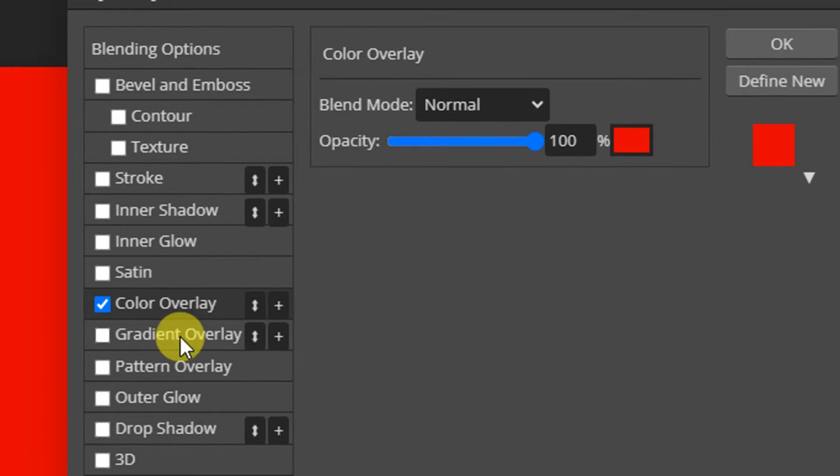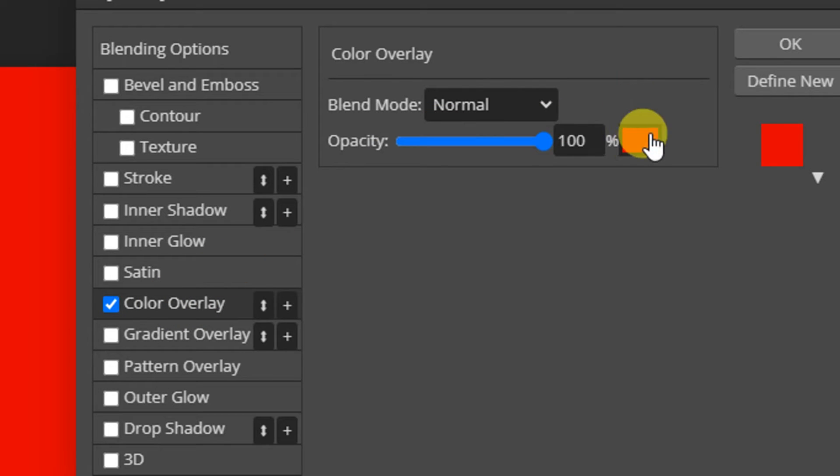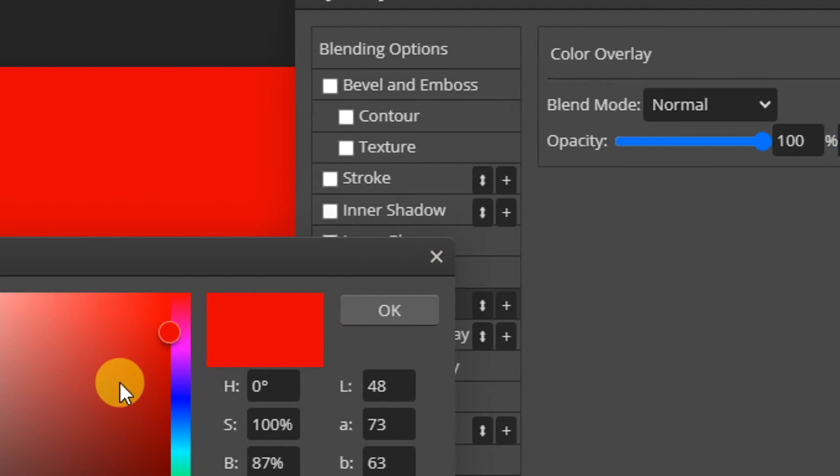On this option, you're going to see the color overlay. Go over here where you see this red color. Maybe your own might be black color if it's the first time you're doing this. Click on the color.